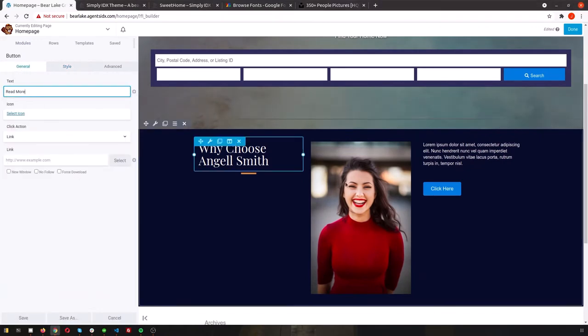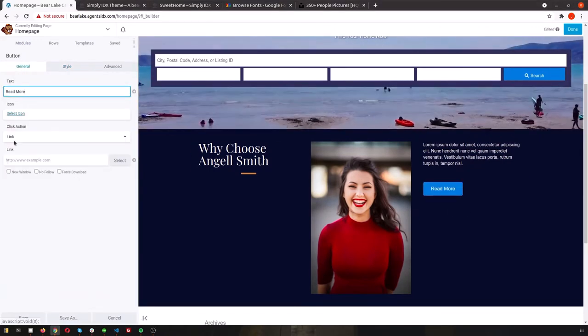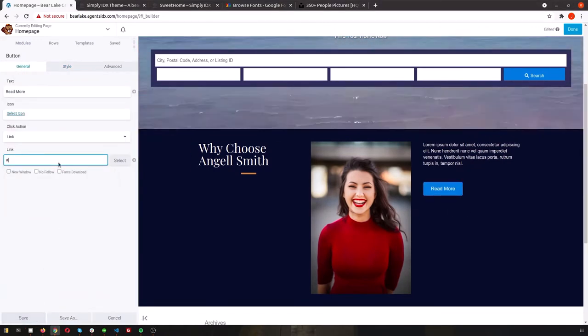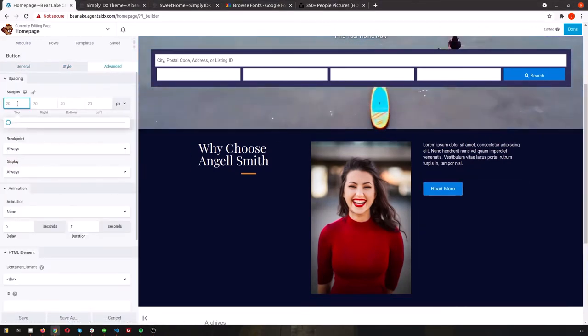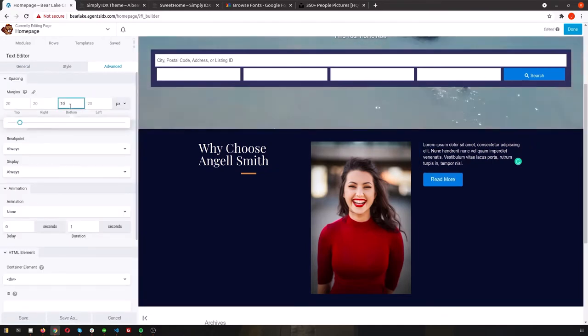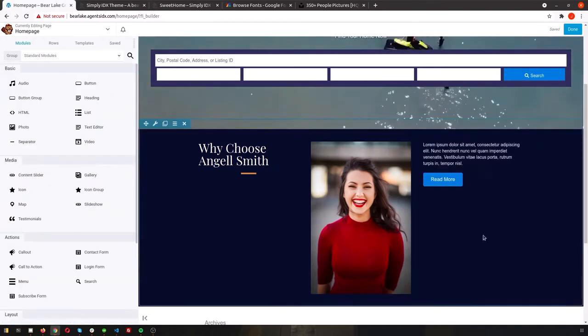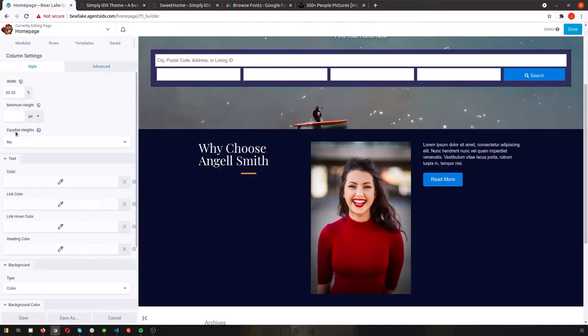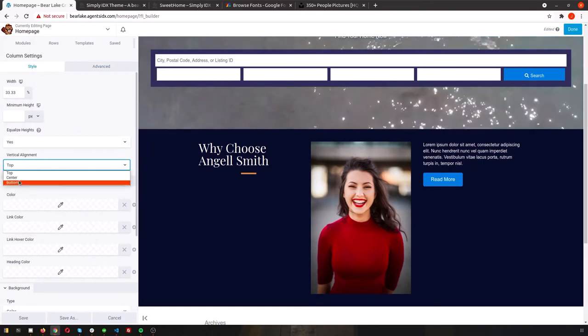And then we'll add in another text editor module to put in some more detailed information. We'll change the color again and add a read more button that links to the agent's profile page. And to make this even more professional, we'll center the information.